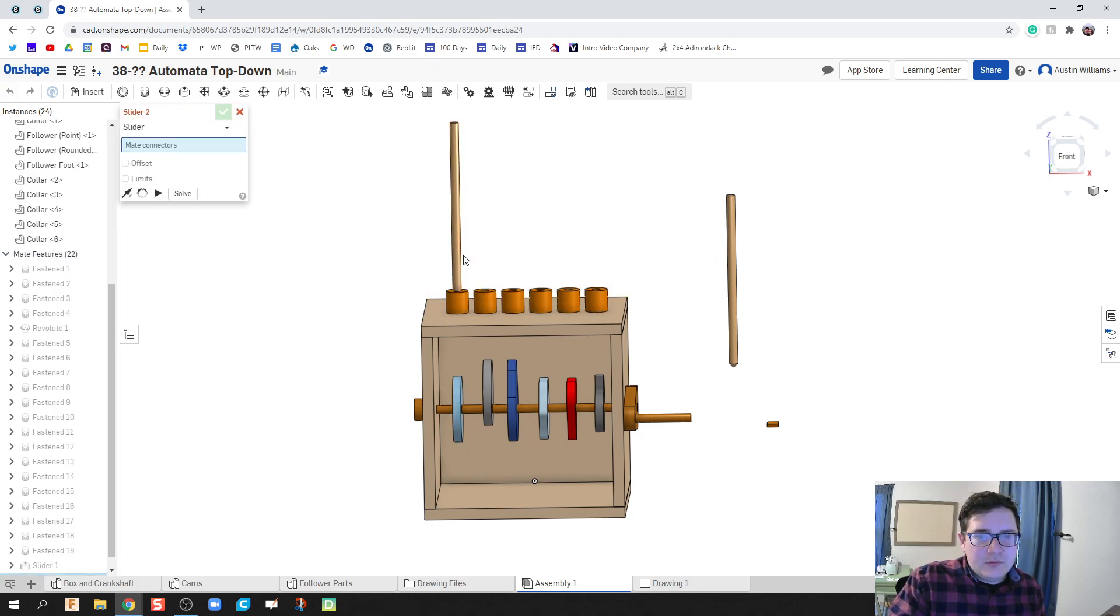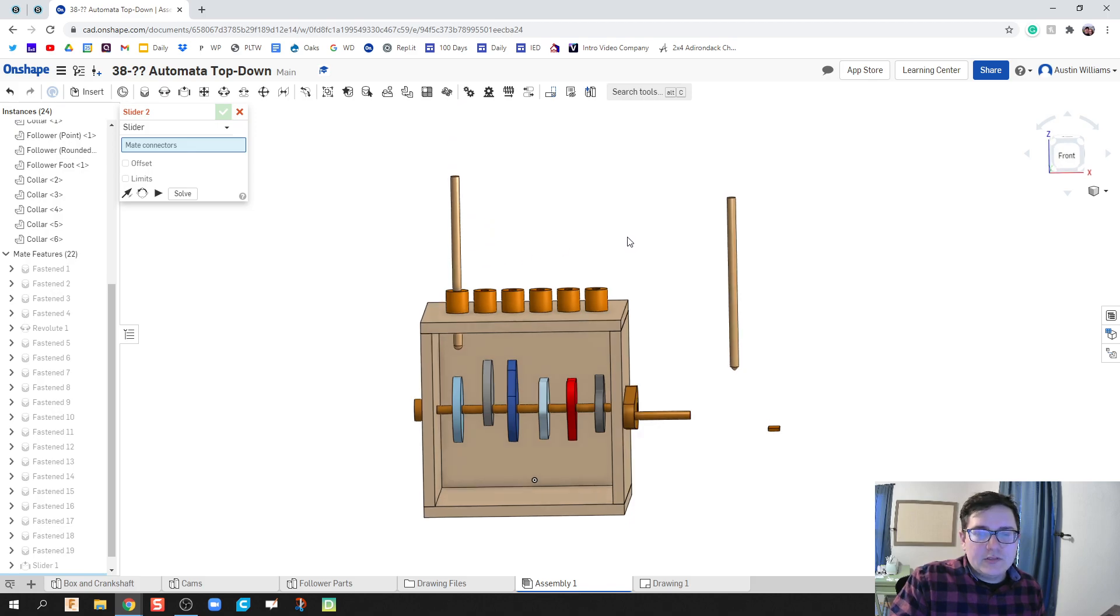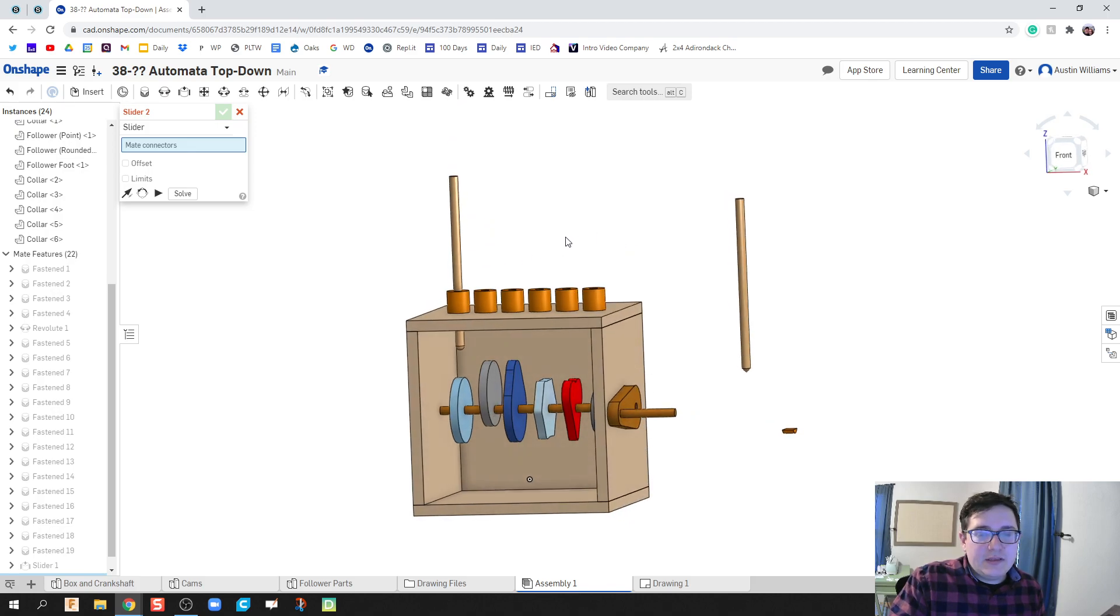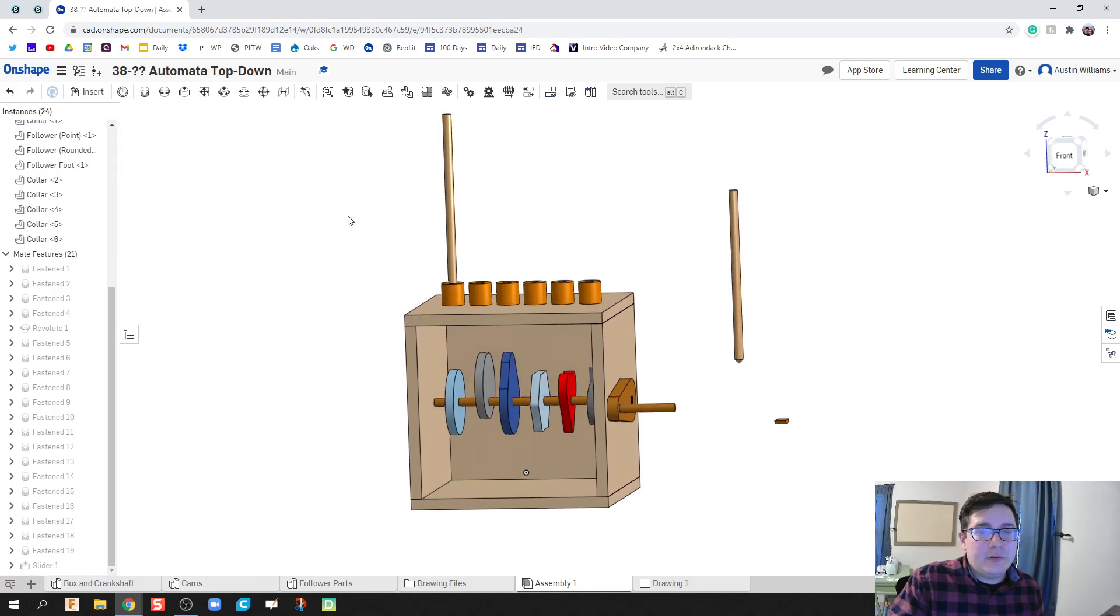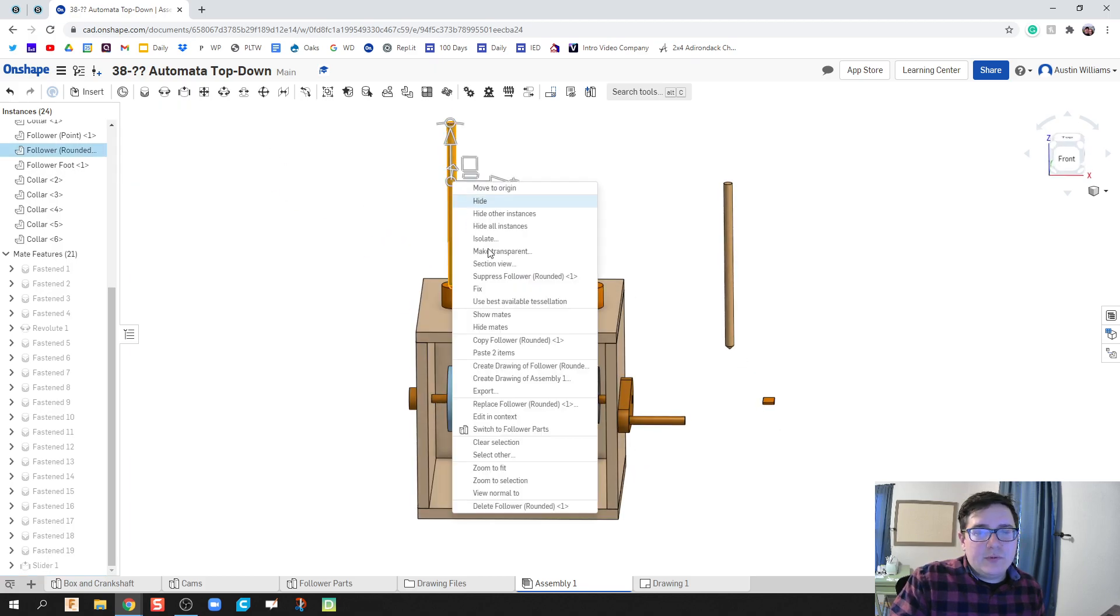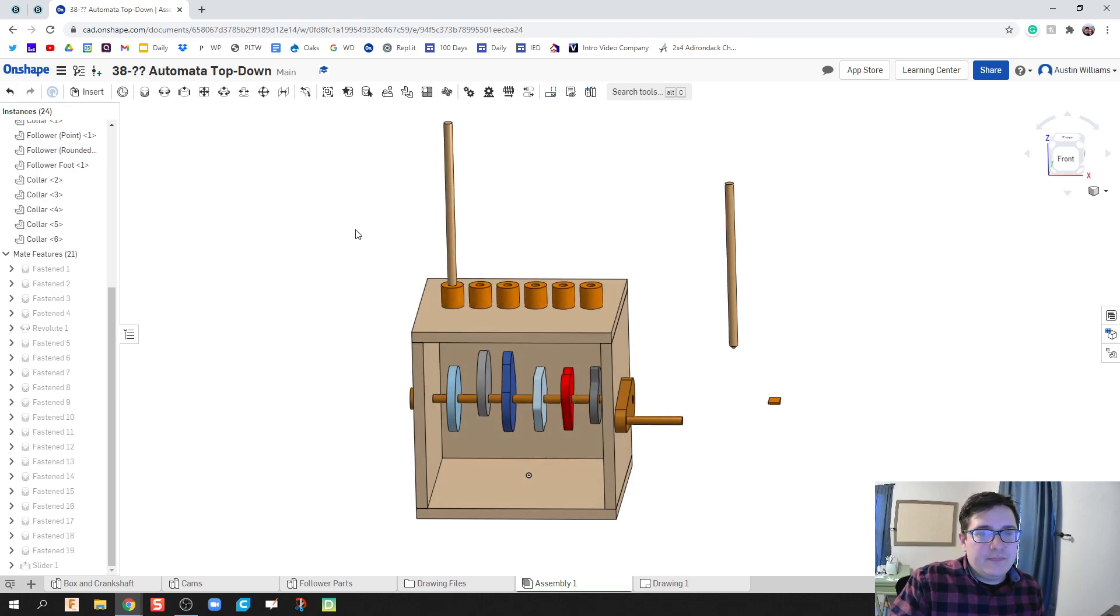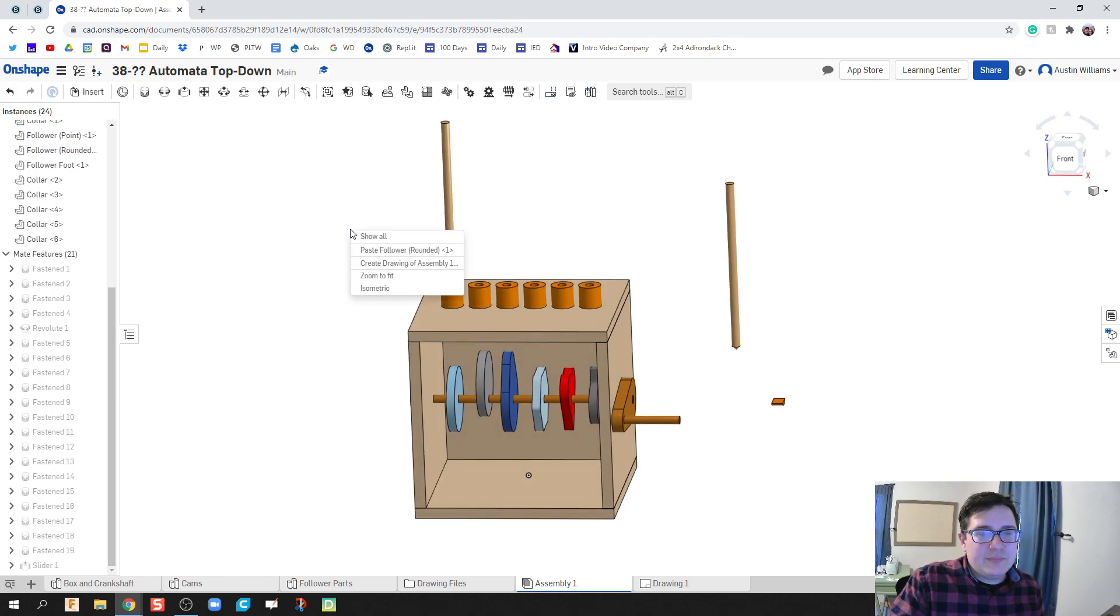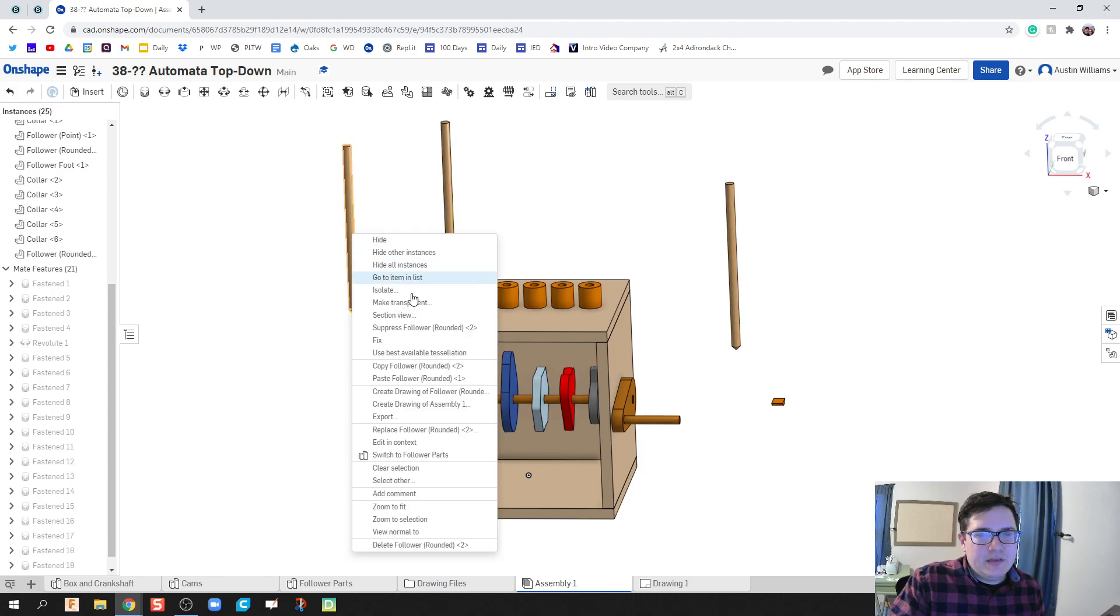Now since these aren't fully constrained, I still can move it. So what I'm going to do then is I'm going to do a slider, but we need to have other follower rods as well. So I'm going to right click and copy follower rod and then we can just paste it when we need it.